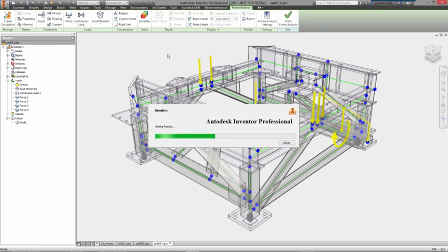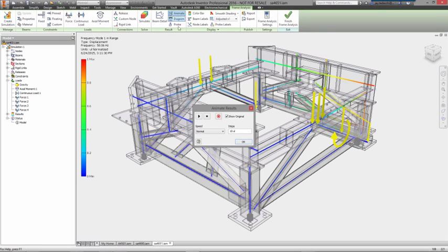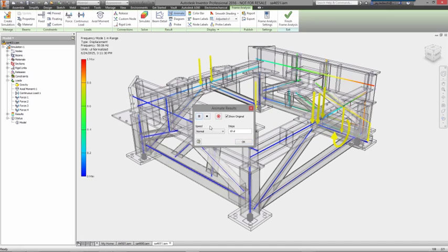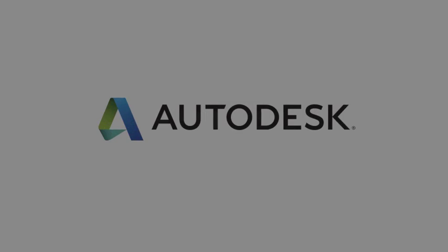With automated commands for designing structural frames and a simple to use analysis environment to make sure it will perform to your requirements, Inventor gives you the professional grade tools you need to get frame designs done fast.